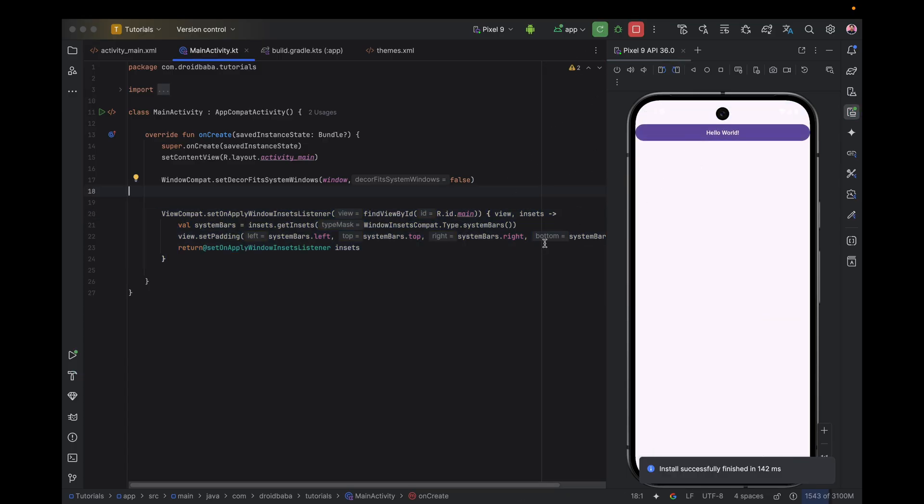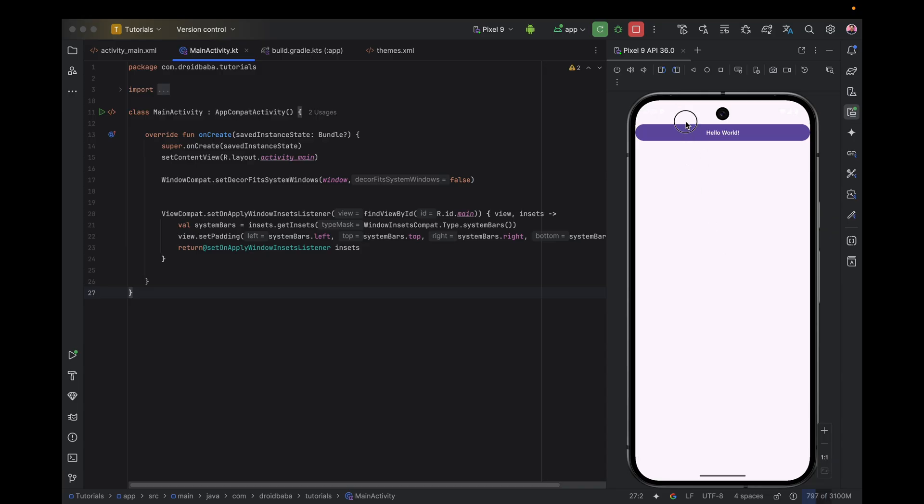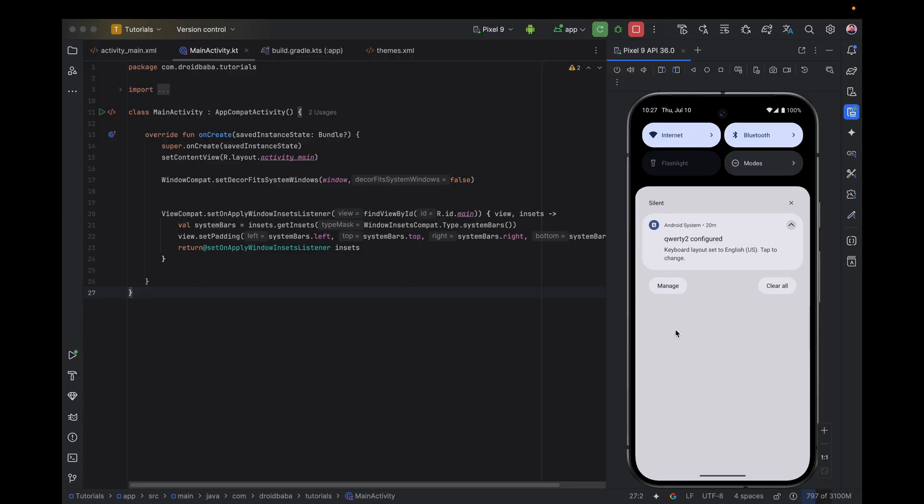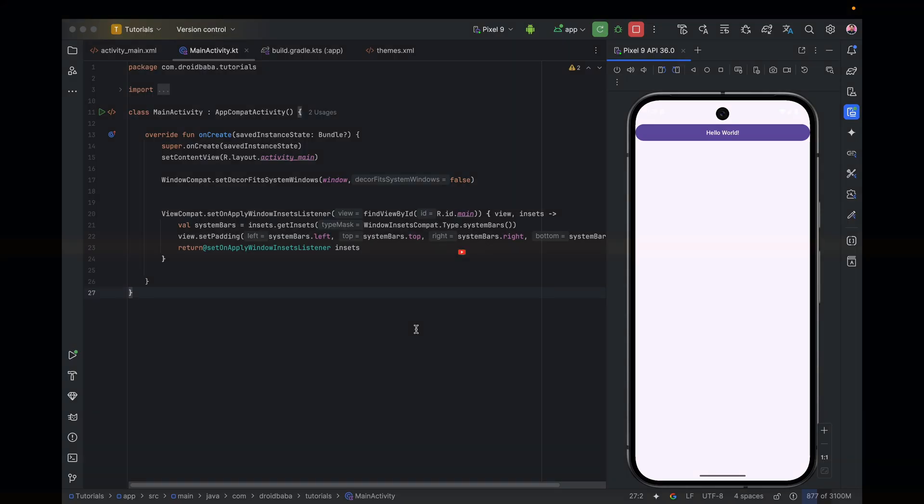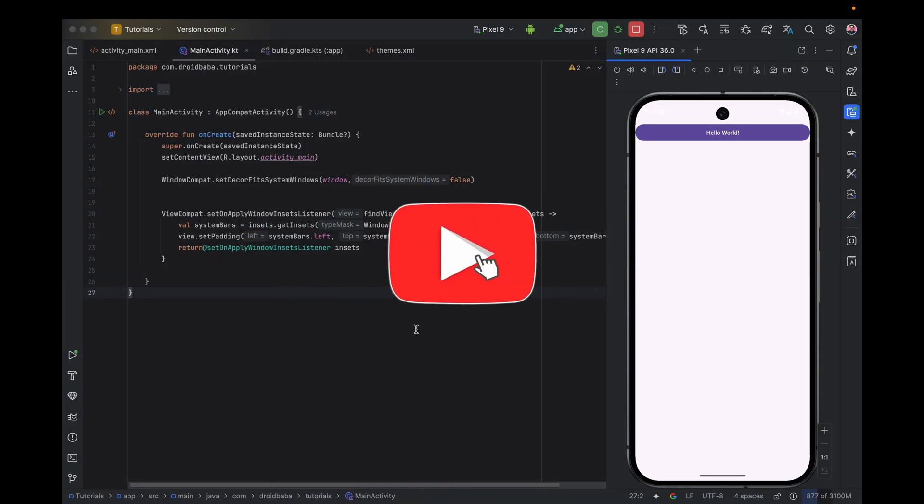Now you can see that our layout is not overlapping with the status bar. And just like that, your app now fully supports edge-to-edge layout on Android. So if you found this helpful, make sure to hit the like button, subscribe, and drop a comment if you have any questions.